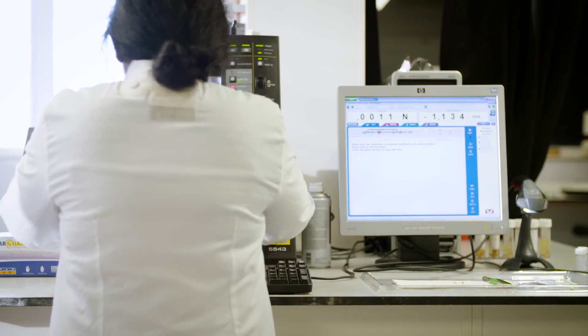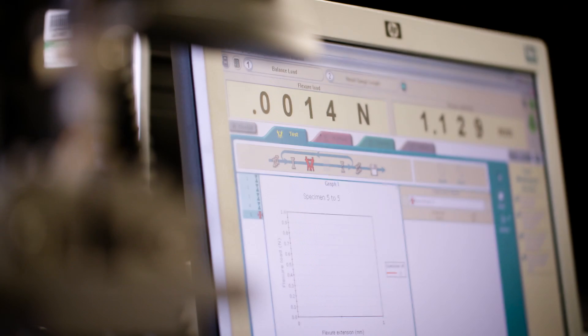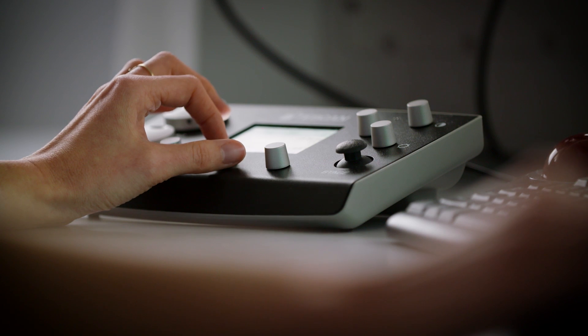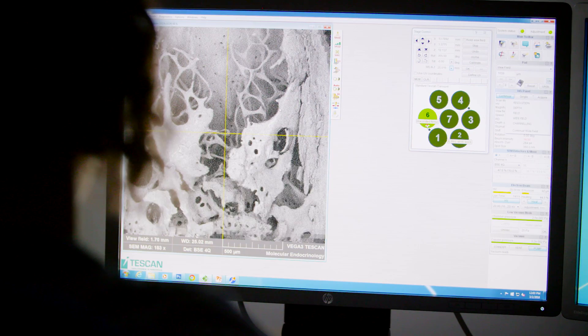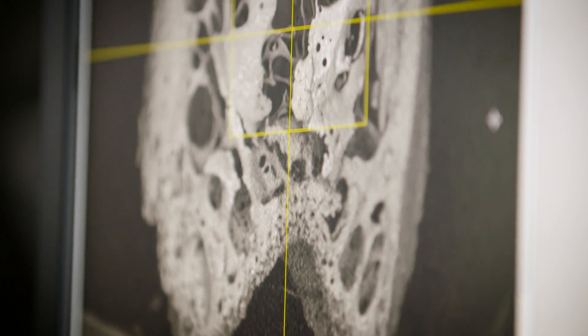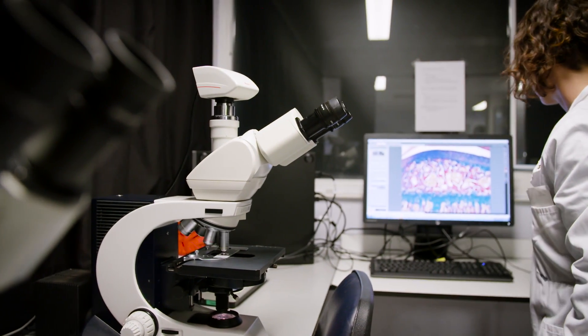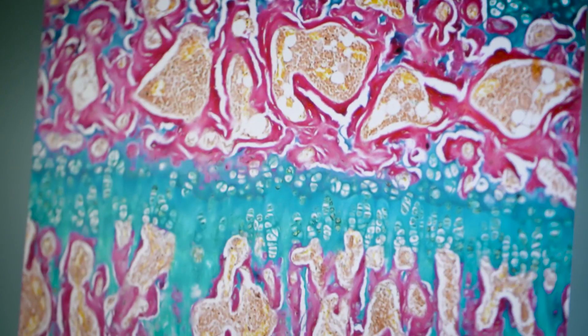We use micro-CT analysis to look at both trabecular and cortical bone parameters. We use three-point bend and compression testing to look at the biomechanical properties of bone. We use backscattered electron scanning electron microscopy to look at the real details of surface topology of cortical bone and trabecular bone. We also use dynamic and static histomorphometry, which allows us to look at bone resorption by osteoclasts and bone formation by osteoblasts, using confocal microscopy and also light microscopy.